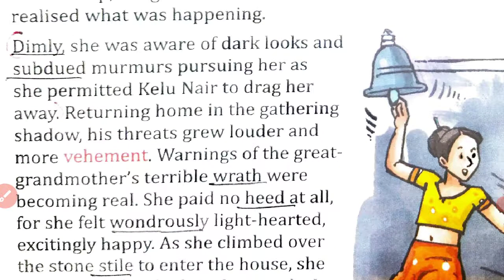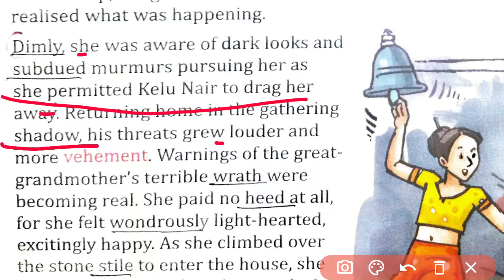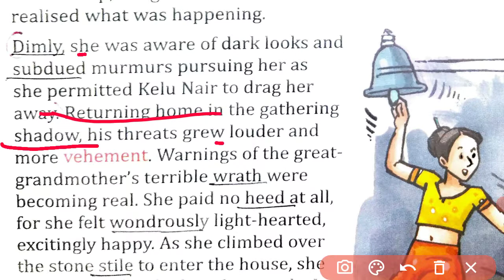Dimly she was aware of dark looks and subdued murmurs from the people around. Kelu Nair quickly pulled her away from there, making her leave the temple. The people started murmuring — dark looks were given and the crowd reacted.